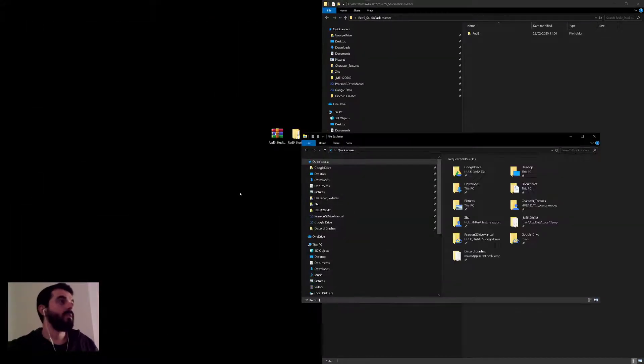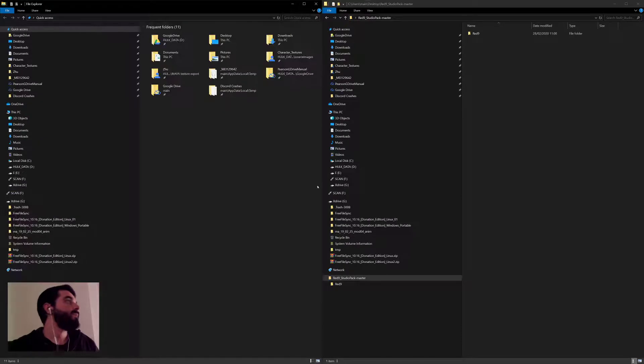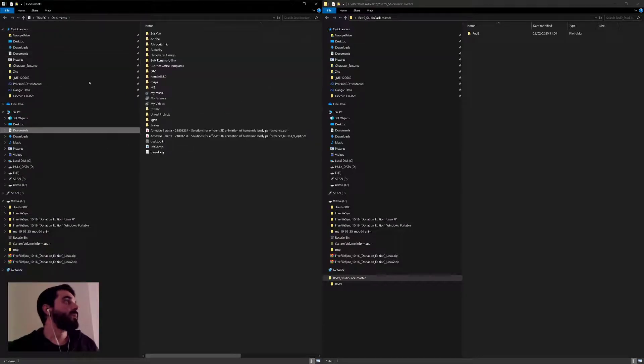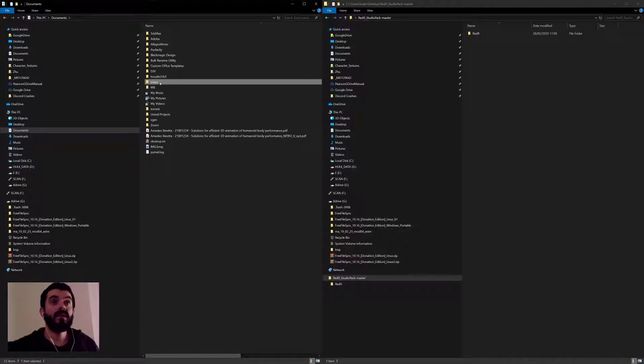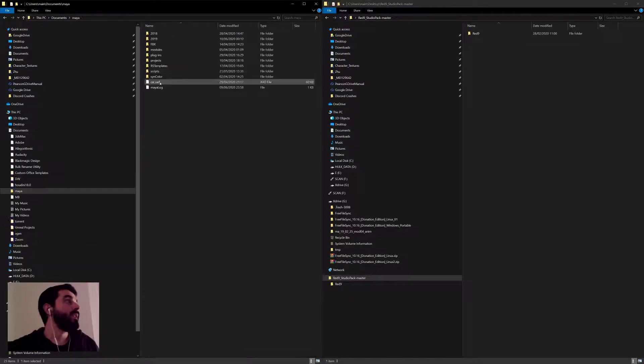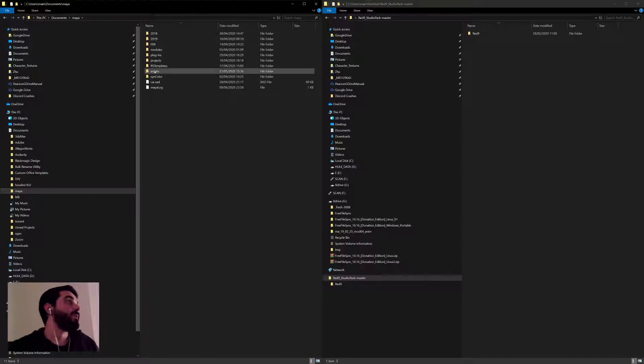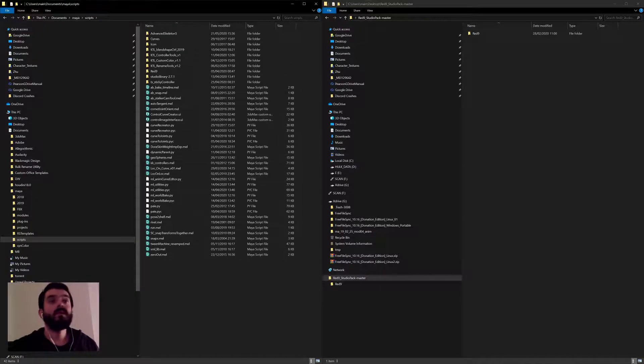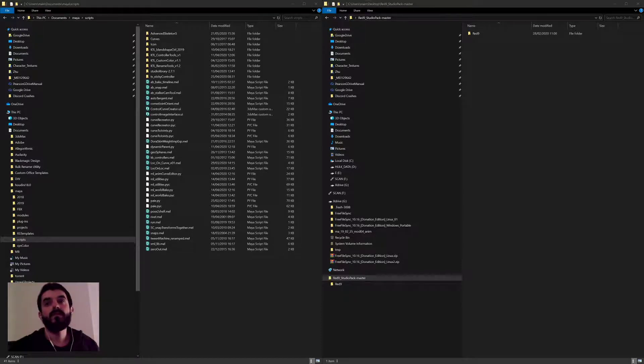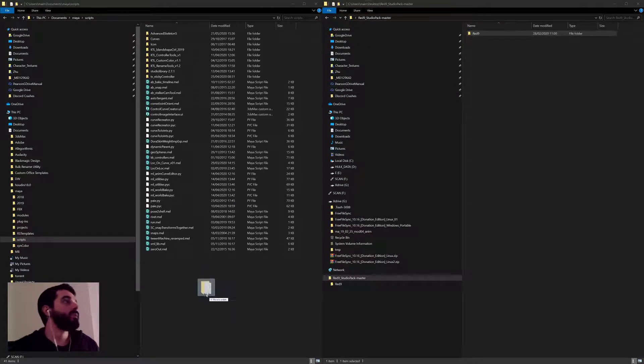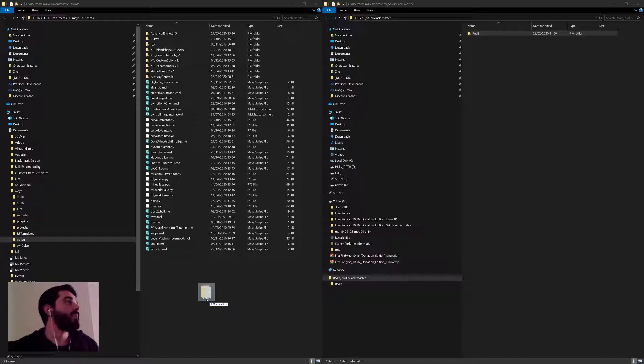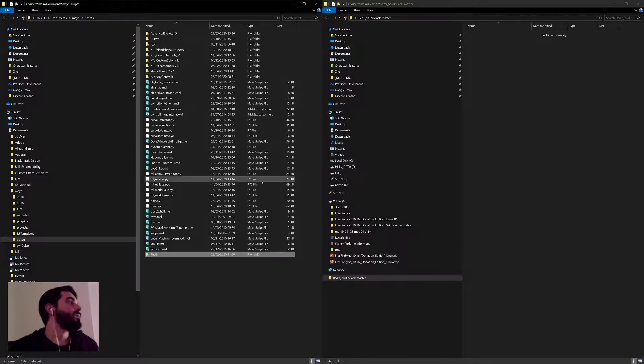So if I go into my documents, I will find the Maya folder. That's where preferences are contained in Maya. In there I will find the folder for the scripts, and this is where I'm going to paste Red9. So I'm going to grab my Red9 folder and just drop it there under the scripts folder. There you go, that's it.